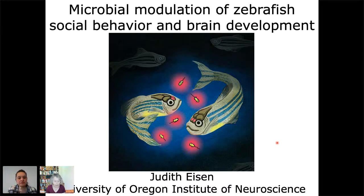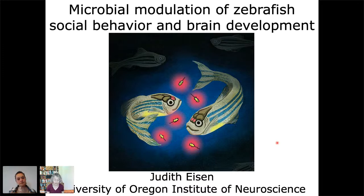Understanding that intersection is one of the focuses of research in my laboratory. We use the zebrafish, because of its experimental attributes, to understand the role of host-associated microbes in development and function of the brain. We are particularly interested in looking at aspects of the brain involved in social interactions. What I hope to show you today is that microbes normally associated with zebrafish are really critical to development of their brains and their ability to execute normal social behavior.